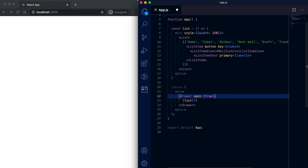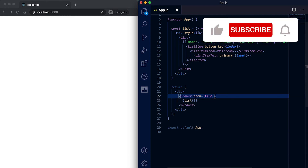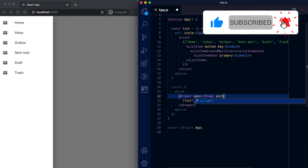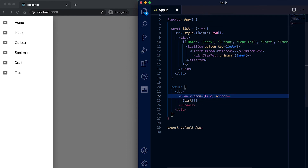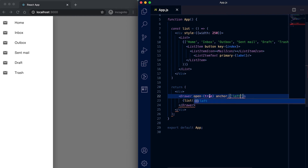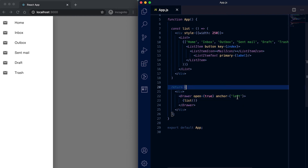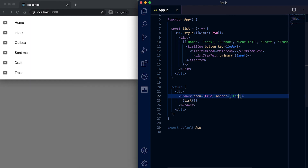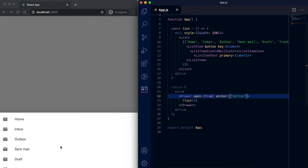Let me mark it as true. We can also give one more property called anchor. By default it is left, meaning the drawer is shown from the left. If I give it as right then it comes from the right; if I give it as top then it is from the top; if I give it as bottom then it is from the bottom. Let me set it back to left.